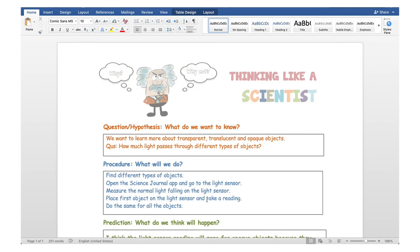I hope you've learned something about thinking like a scientist and how to conduct a scientific investigation. These days there are so many free apps like the Google Science Journal that you can use to make learning science fun for yourself.